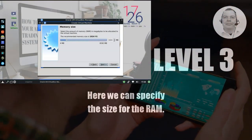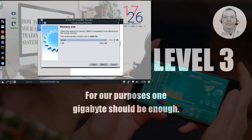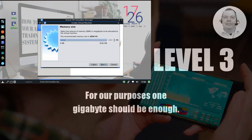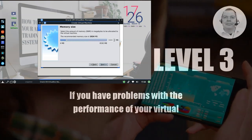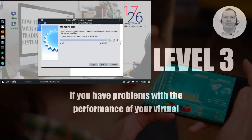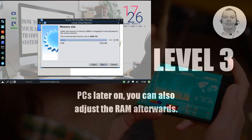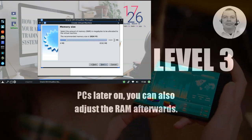Here we can specify the size for the RAM. For our purposes, 1 GB should be enough. If you have problems with the performance of your virtual PCs later on, you can also adjust the RAM afterwards.